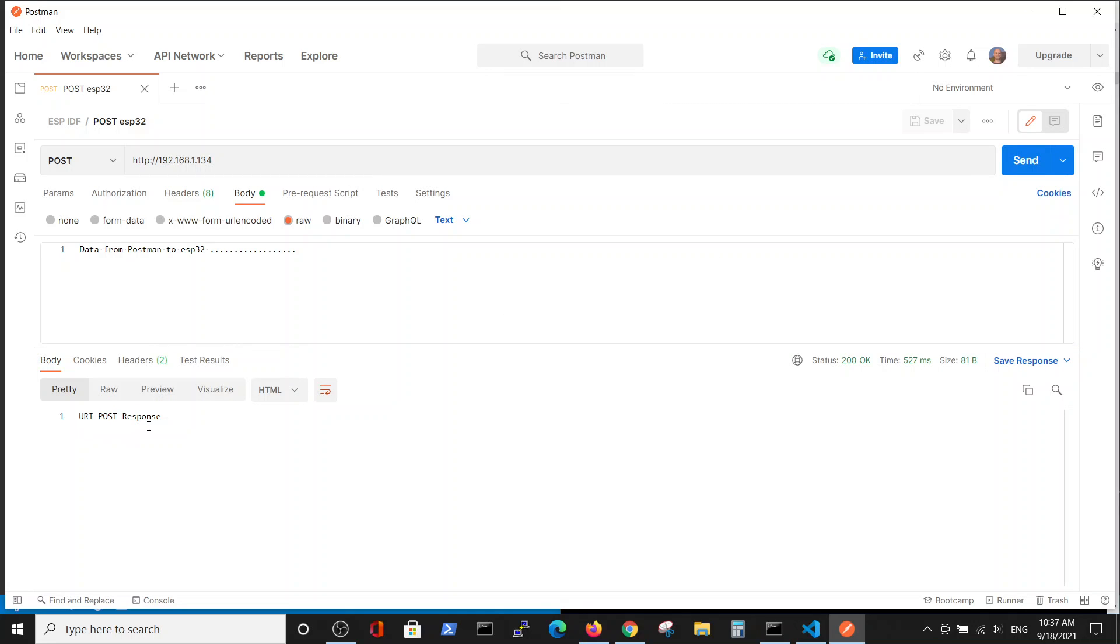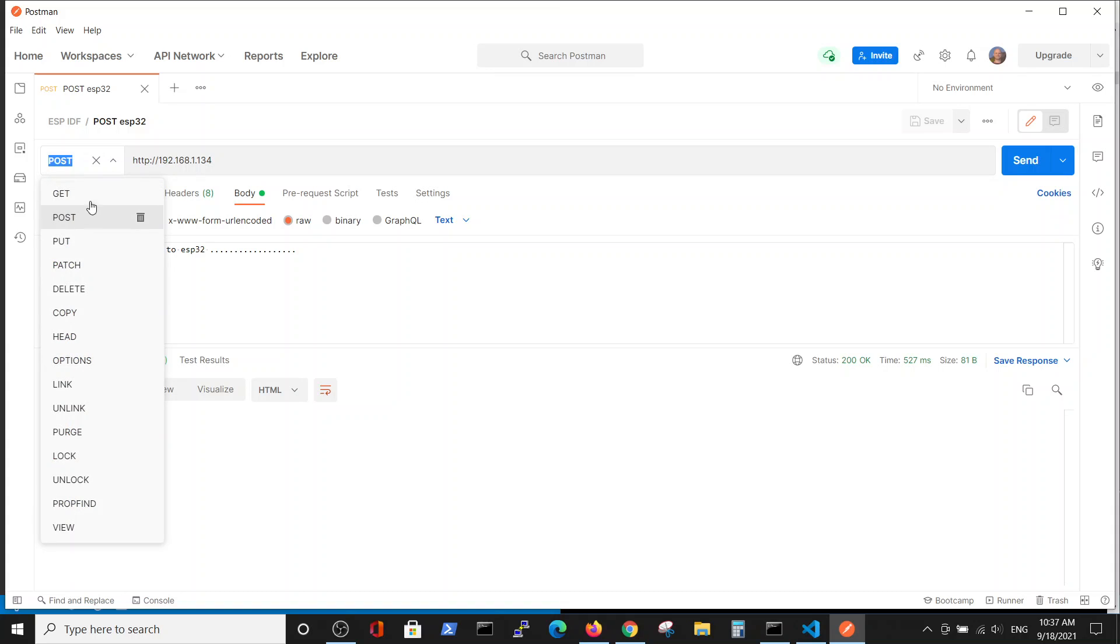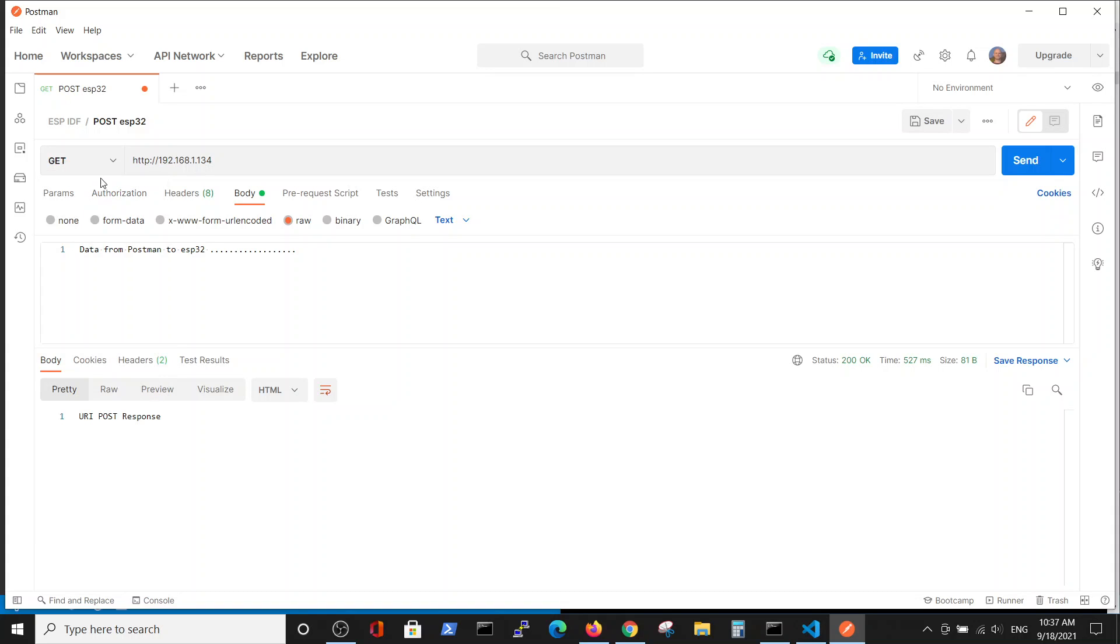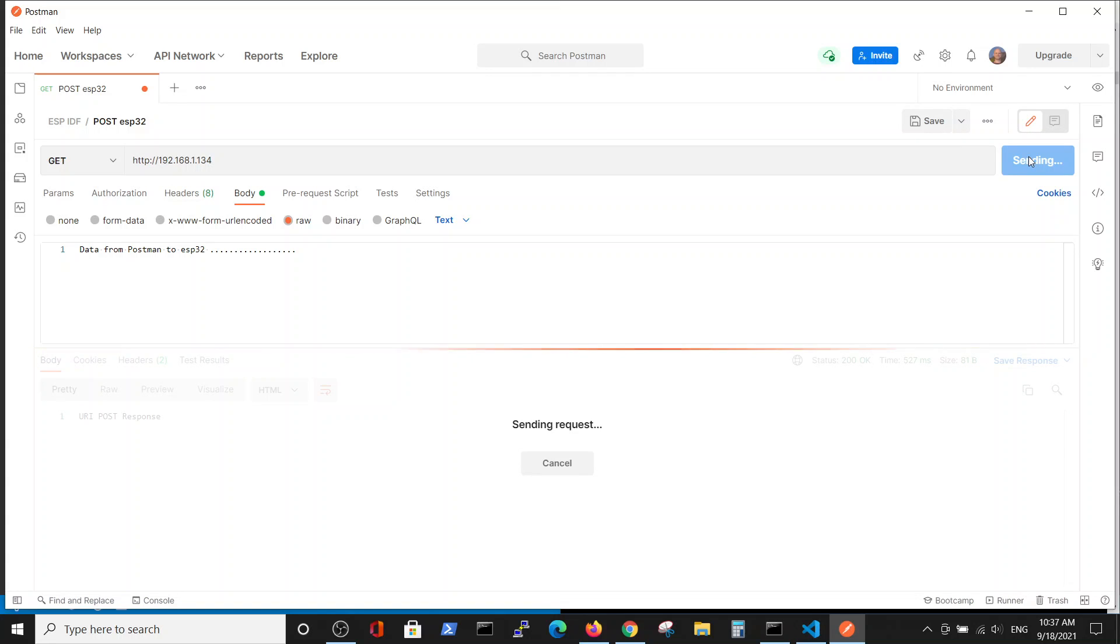In the similar way, we can perform the GET command and try to get the information from our server. We will send, and the URI GET response is also working.